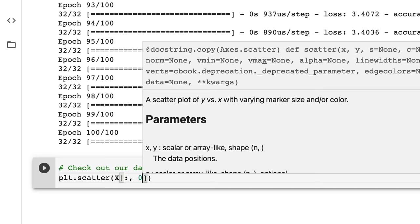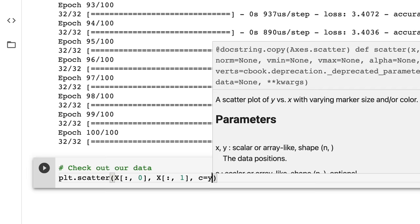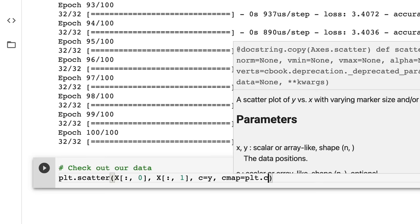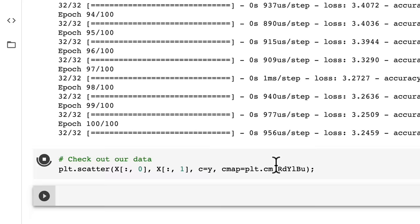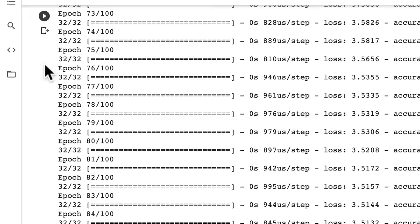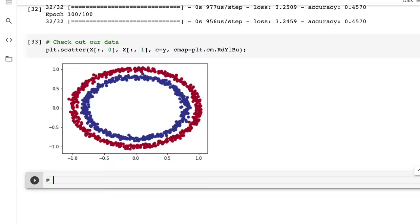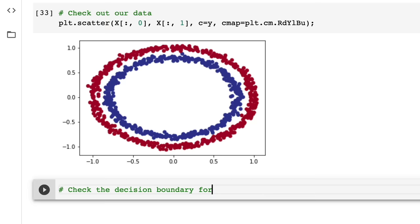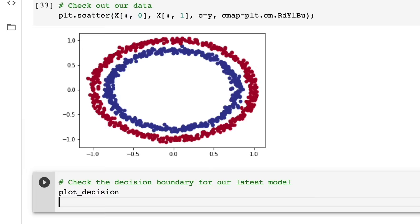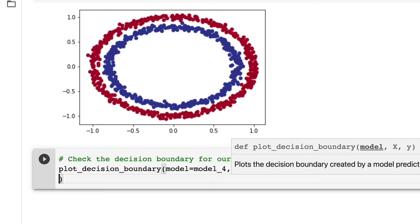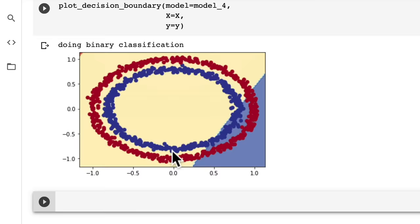We plot our data: the zeroth axis of X against the first axis, coloured by Y, with a red-yellow-blue colormap. Now let's check Model 4's decision boundary using our plot_decision_boundary function, passing our trained model, features X, and labels Y. Oh my goodness — it's all over the shop.